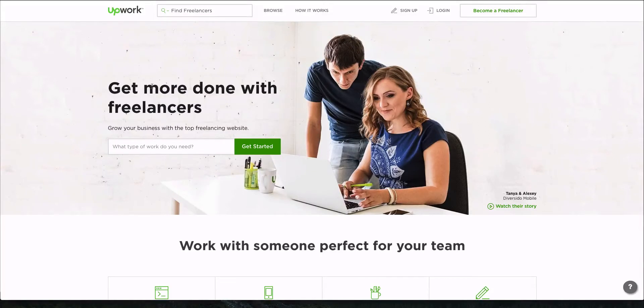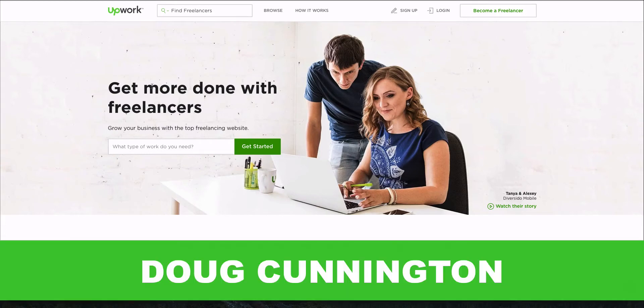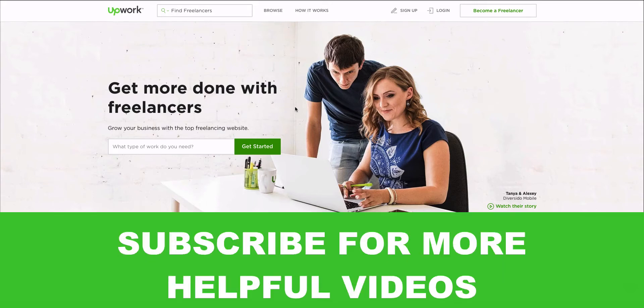In this video, I'm going to show you how I hire a WordPress developer on Upwork. My name is Doug Cunnington. I'm from Niche Site Project, and I've hired a lot of different types of freelancers on Upwork.